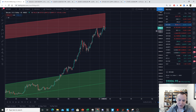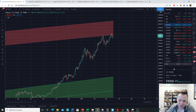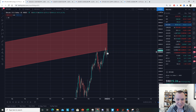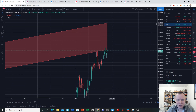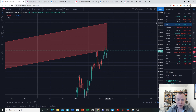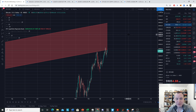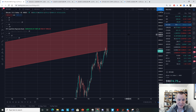Right now we see Bitcoin sitting on the cusp of moving decisively into the regression band. The top of the regression band is at approximately $87,849, and it's moving up by a modest $70 a day — give or take ten dollars.